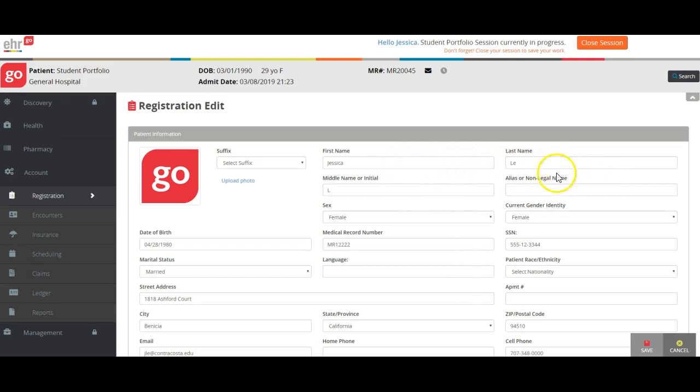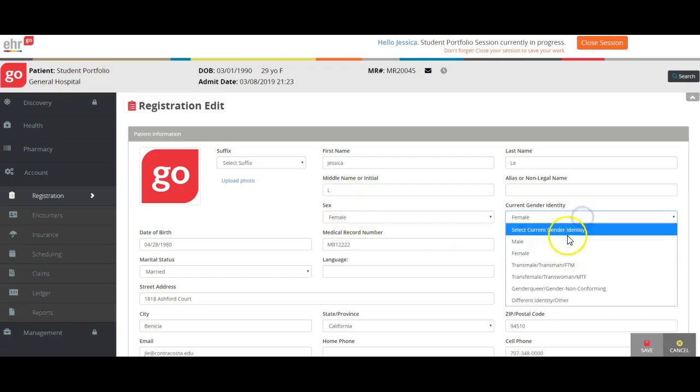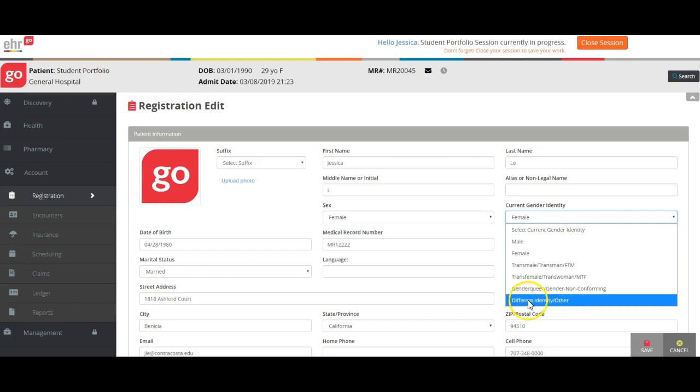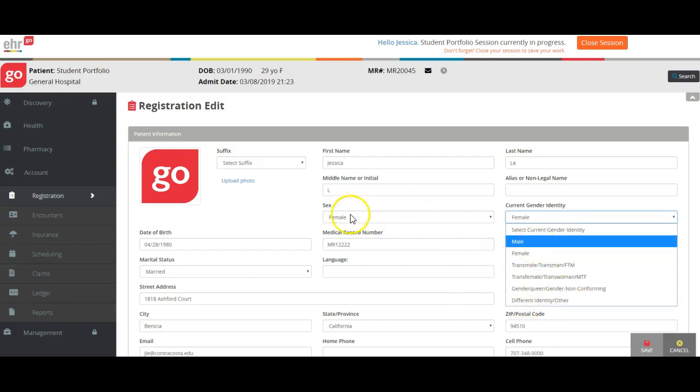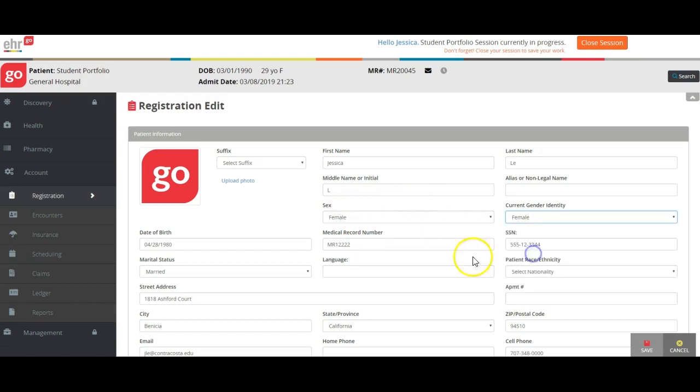I just changed my name, and then you select your gender, your biological gender or sex, and then your gender identity over here as well. So if you identify as a different gender than your biological gender or sex, you can select that there.